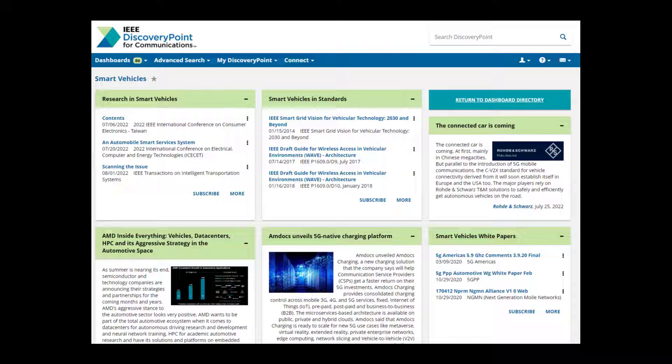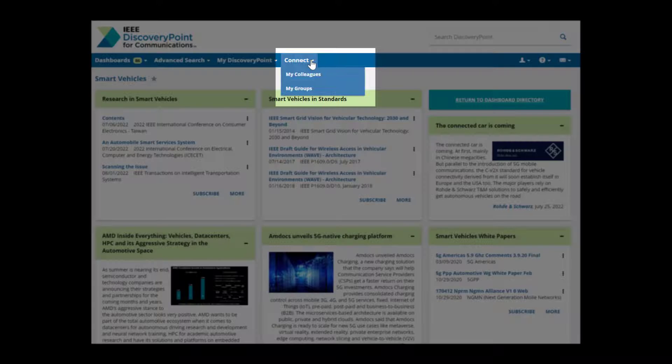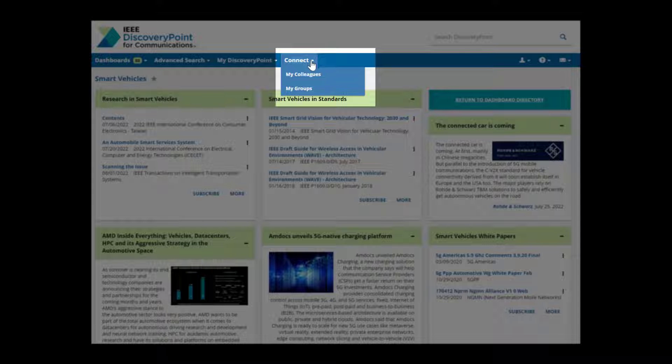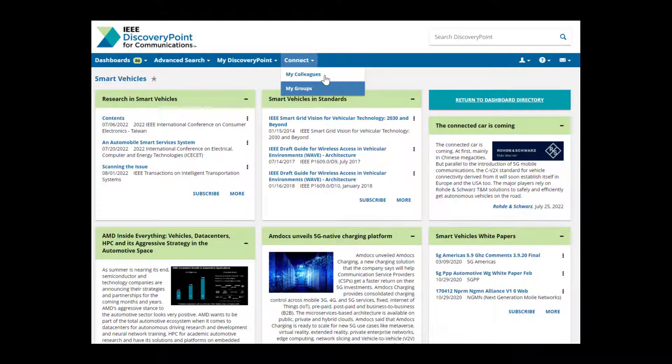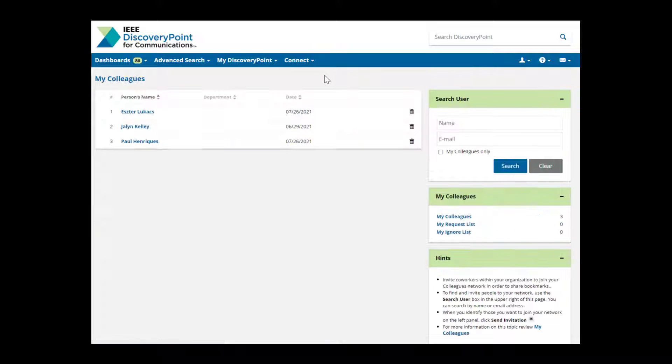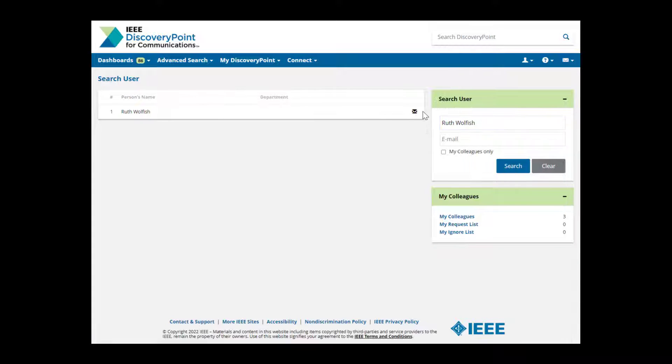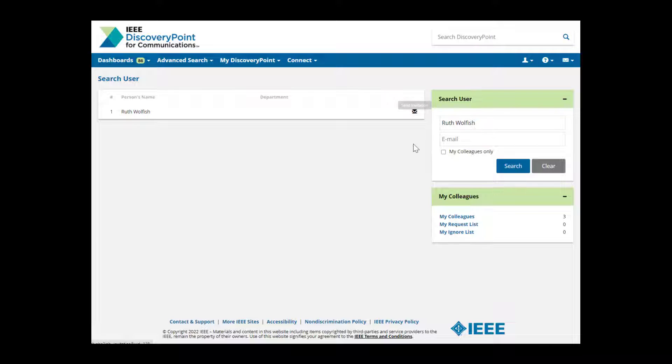If you want to collaborate on projects with co-workers in your organization, IEEE Discovery Point makes it easy. Click the Connect drop-down on the blue navigation bar at the top of the screen. You'll see two links, My Colleagues and My Groups. Use My Colleagues to connect and share content with others in your organization. Invite a colleague to join your network by going to My Colleagues and typing their name or email in the search user widget.